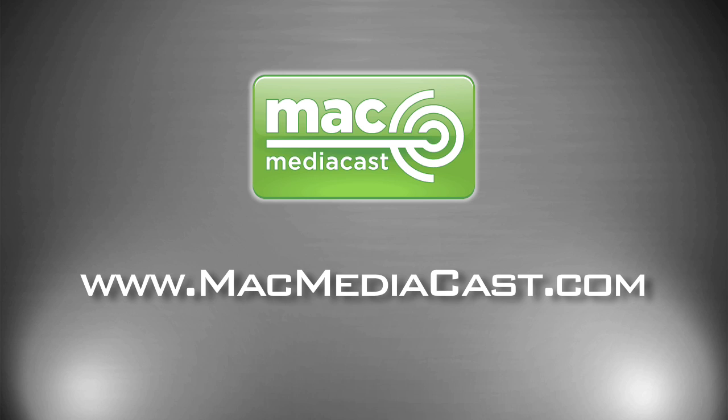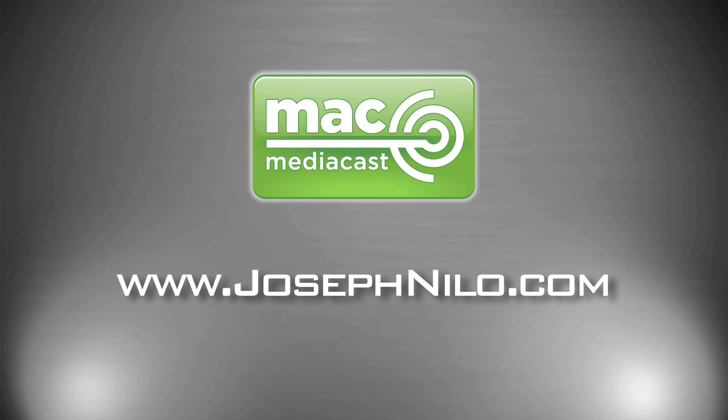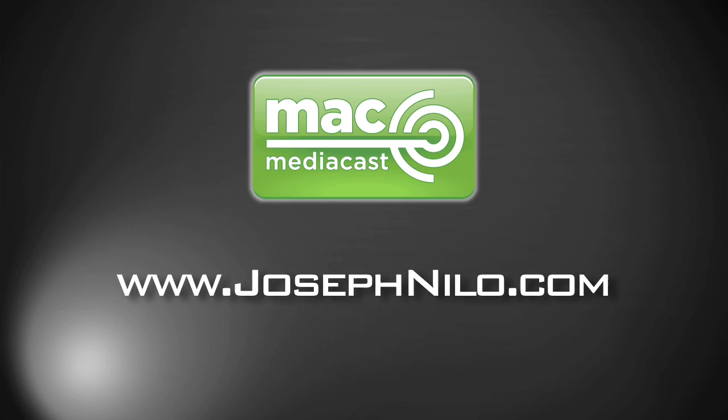Thanks for watching. For more Mac audio and video tutorials, drop by macmediacast.com. Be sure to befriend me on Twitter, Facebook, and all the social sites. More info at josephnylo.com. I'll see you next time.